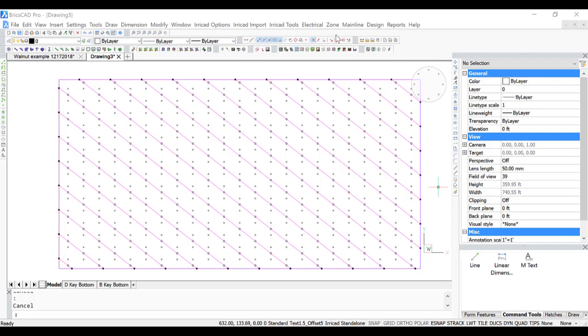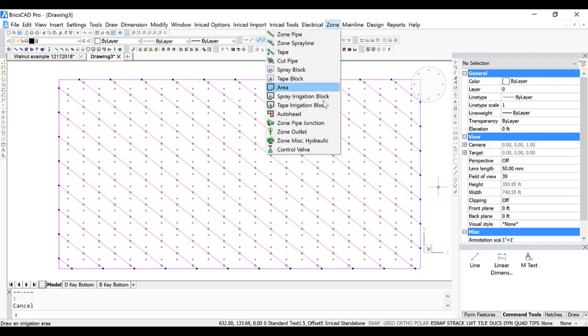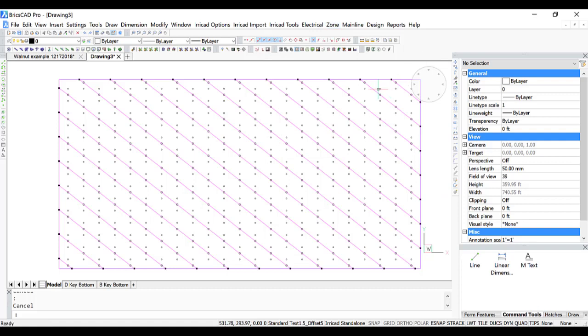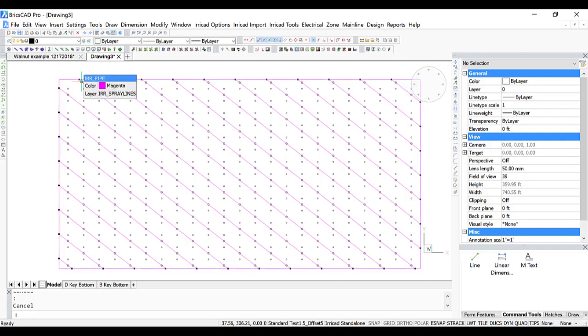We created this block using zone spray irrigation block, which means it's a block entity. And we used unconnected spray lines, which means it is possible to delete individual segments. But being a block entity with this version of software, it's only possible to delete them one at a time.